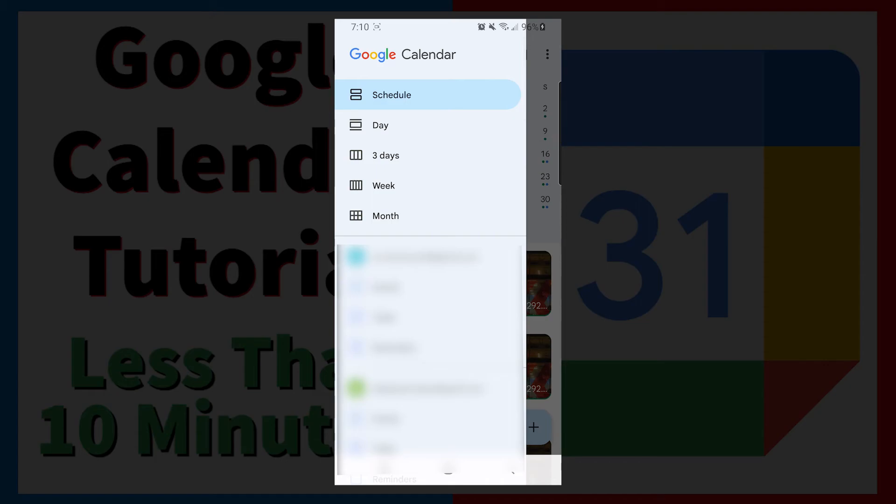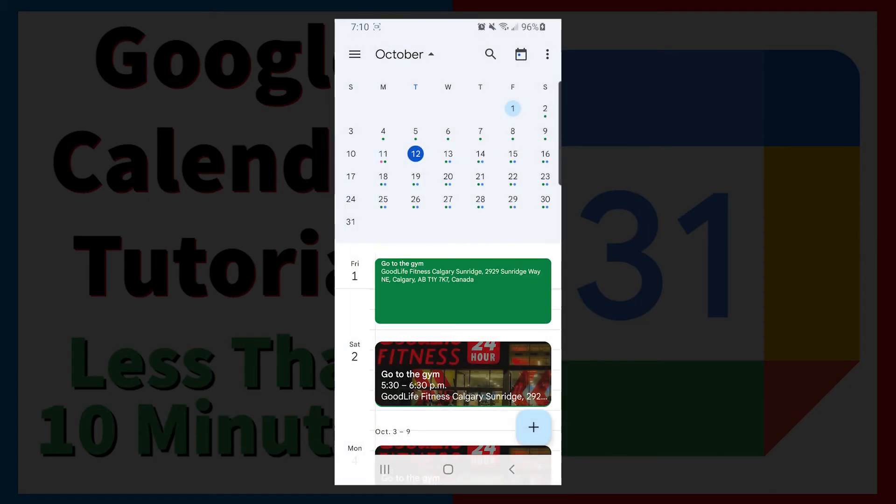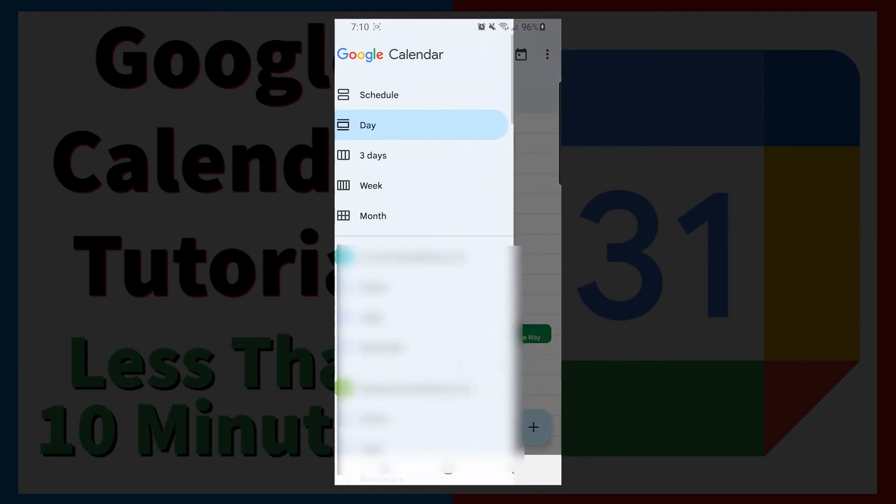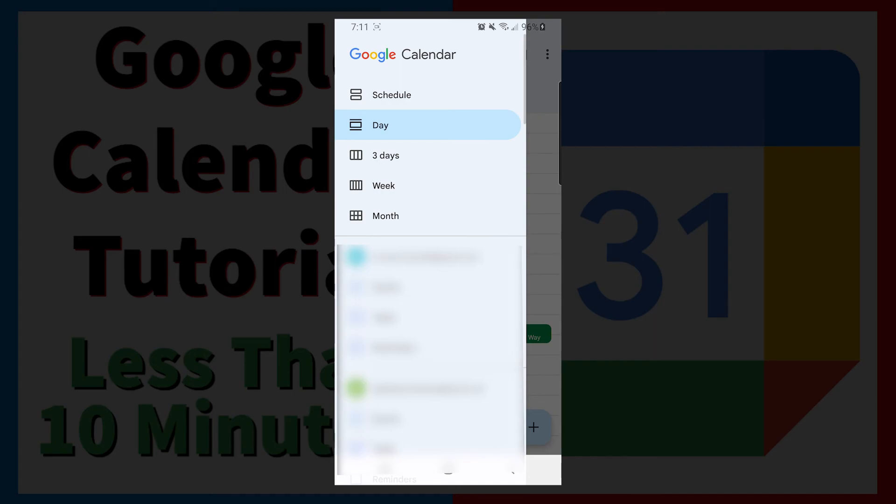You will be automatically on schedule. Next is current day, three days, week, and month. These are the same options as the desktop version.